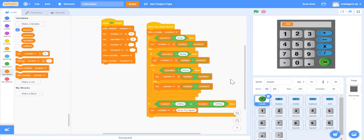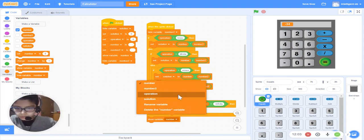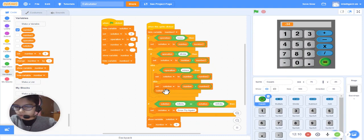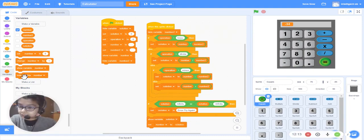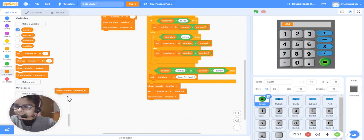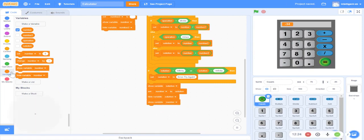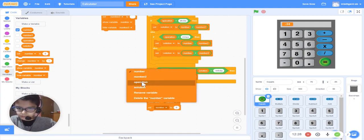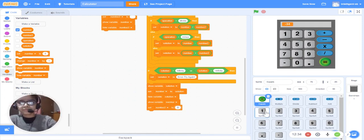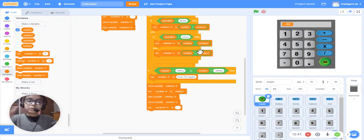Now just about five more blocks: show variable 'solution', set 'number' to 'solution', hide variable 'solution', then show variable 'number', then set 'number two' to blank — yes, it was blank.